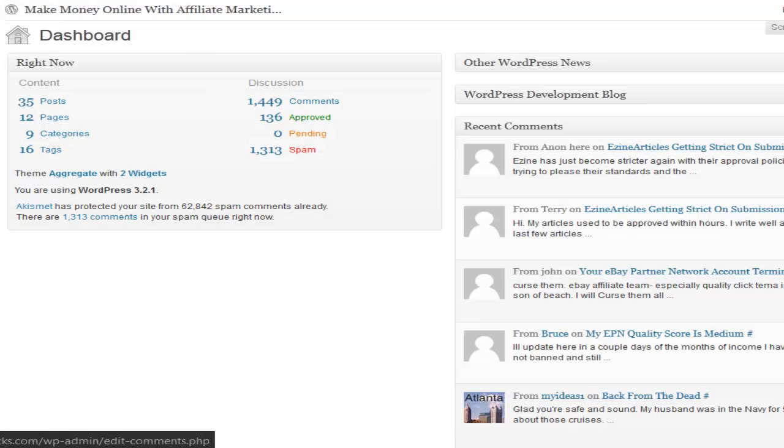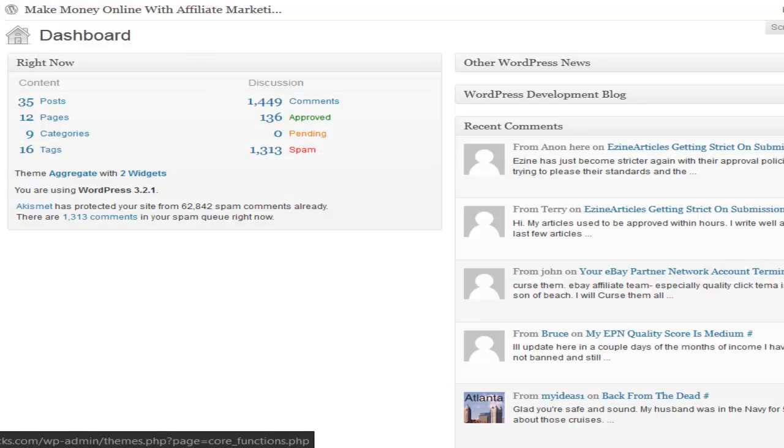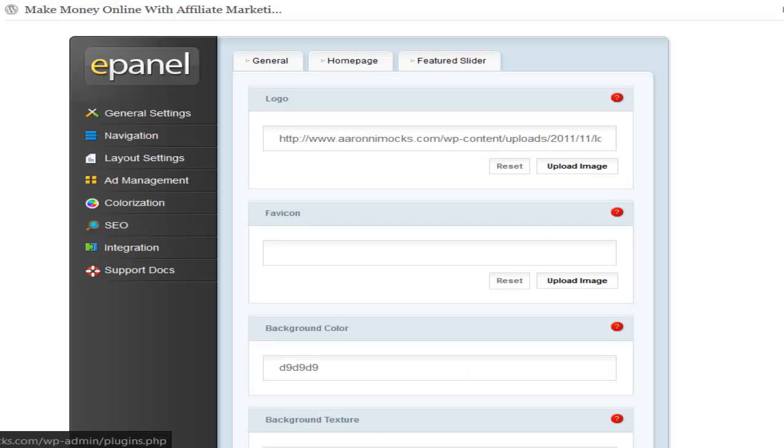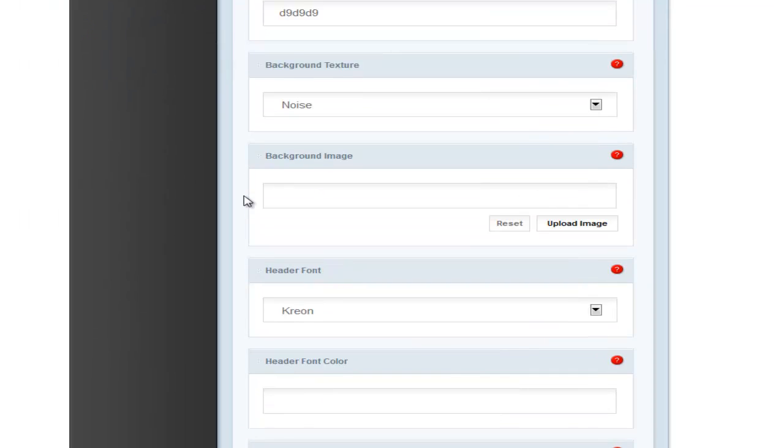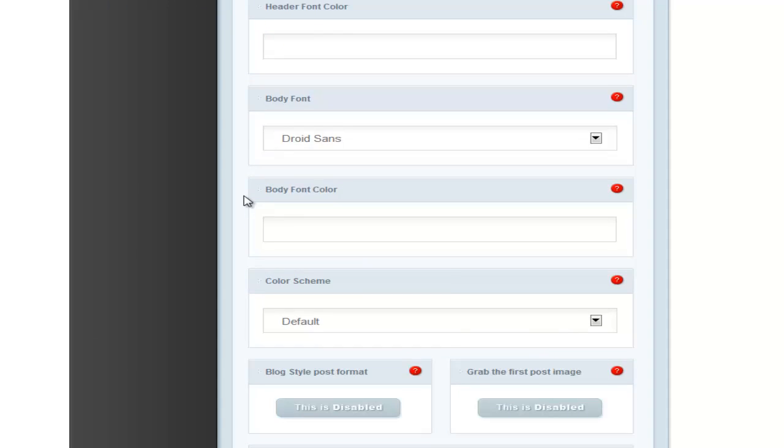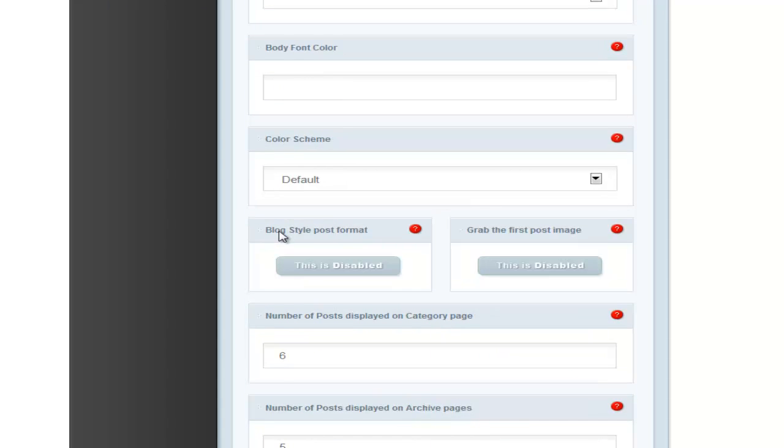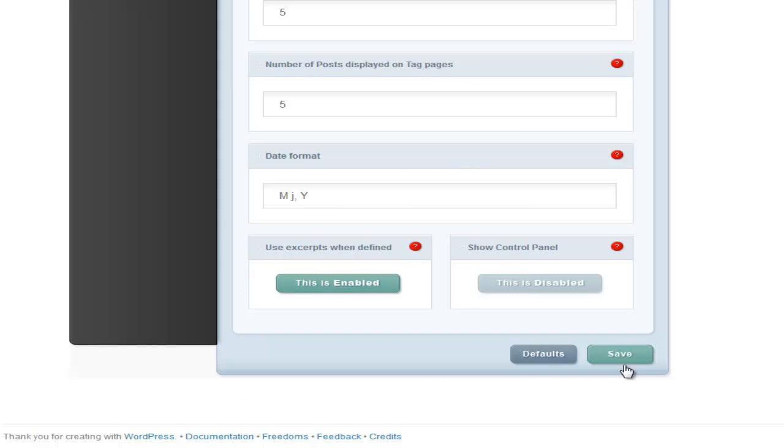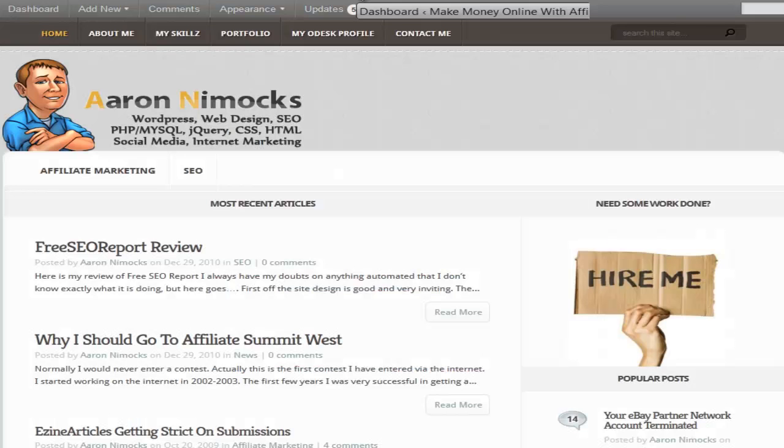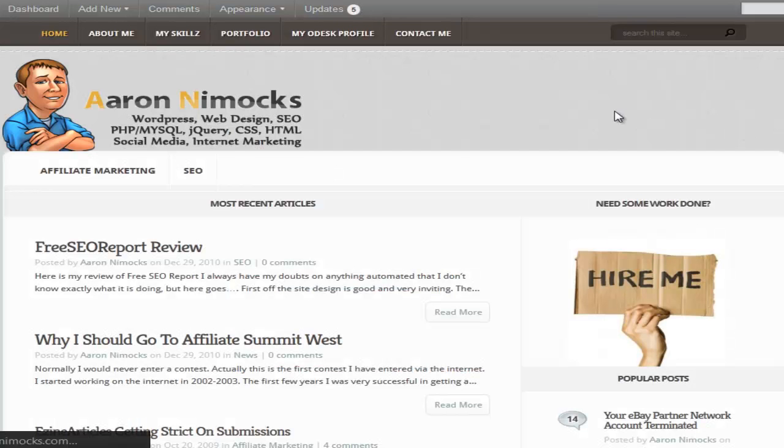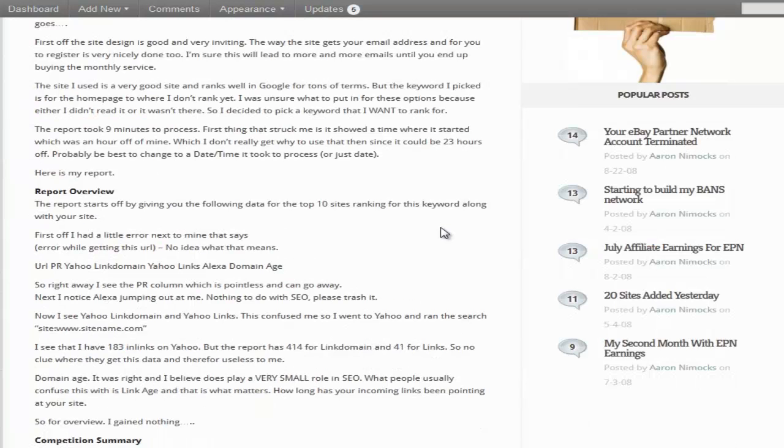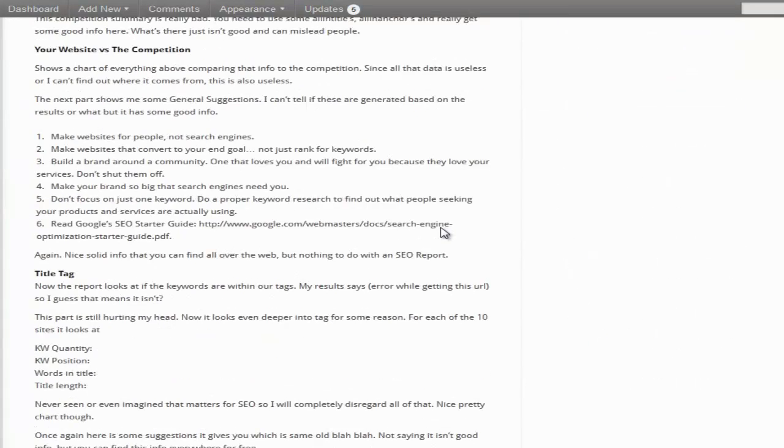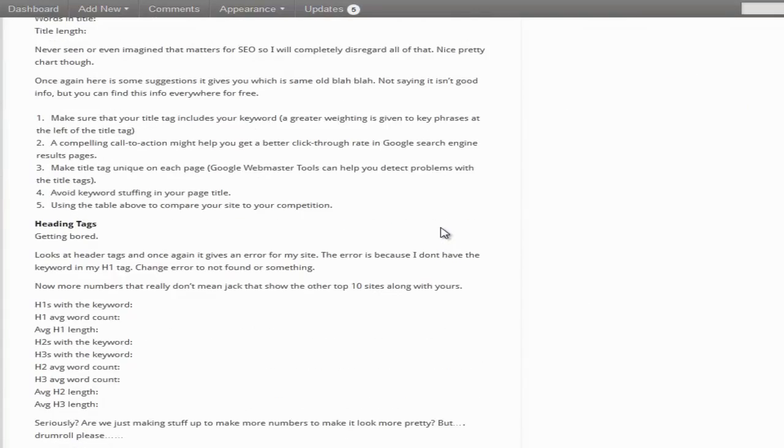For instance, my theme I currently use, I have an option where if I scroll down to blog style post format, if I enable it, hit save, refresh, you can see that I can see the whole post instead of just the excerpt.